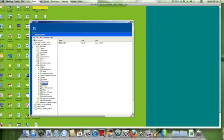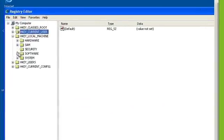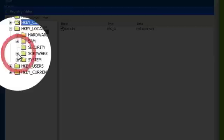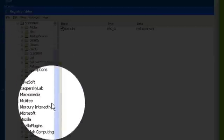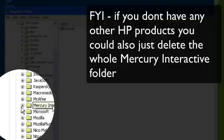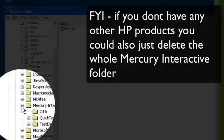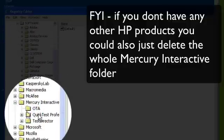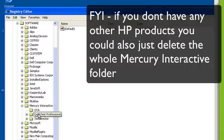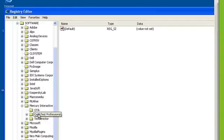So next I'm going to go to my local key and go to software once again to Mercury. And I'm just going to delete my QuickTest Professional folder.